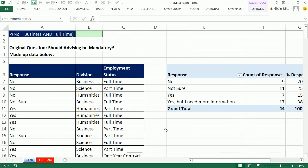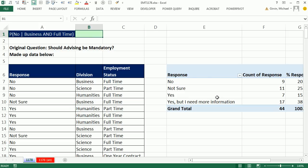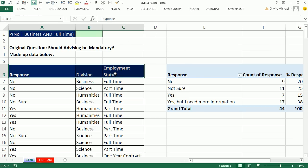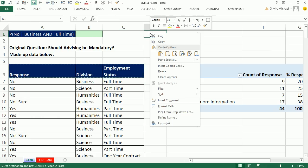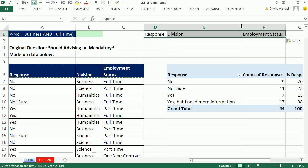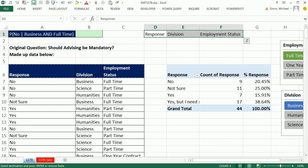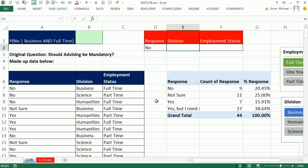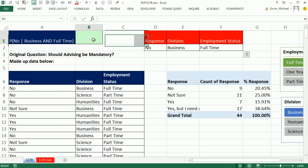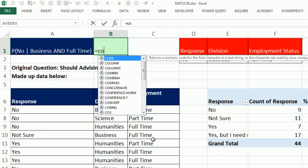Now let's see how to do this with formulas. The advantage is that if anything changes in the data, formulas update automatically — though for a one-time survey like this, the pivot table is fast and easy. Before building the formula, I'll set up some criteria: I'll copy the column headers over with Paste Special Values, then enter 'no' for Response, 'business' for Division, and 'full-time' for Employment Status. For the denominator, I'll use COUNTIFS to count all business and full-time records — that should give us 44.